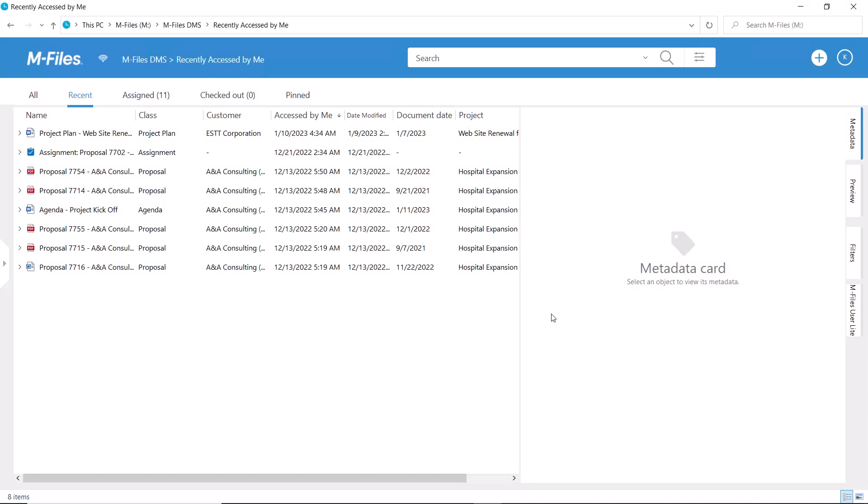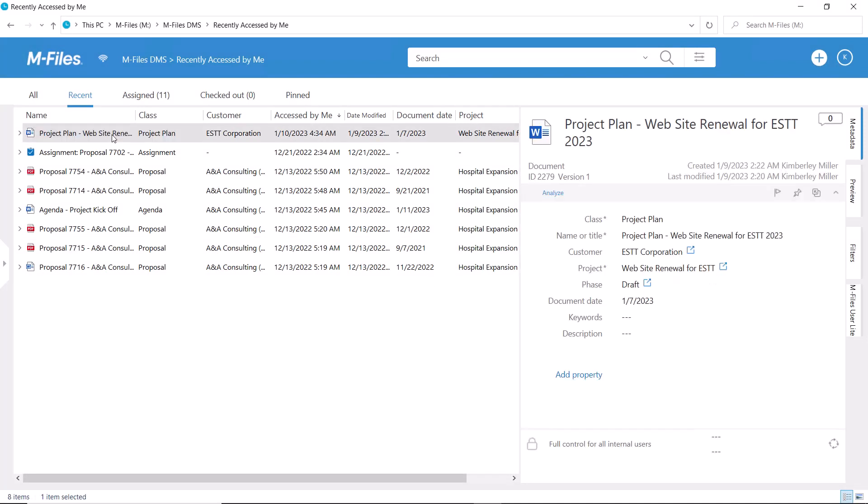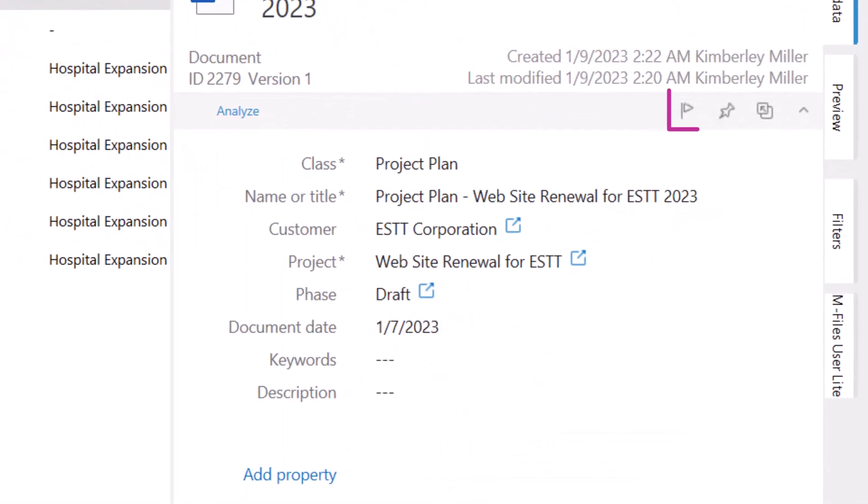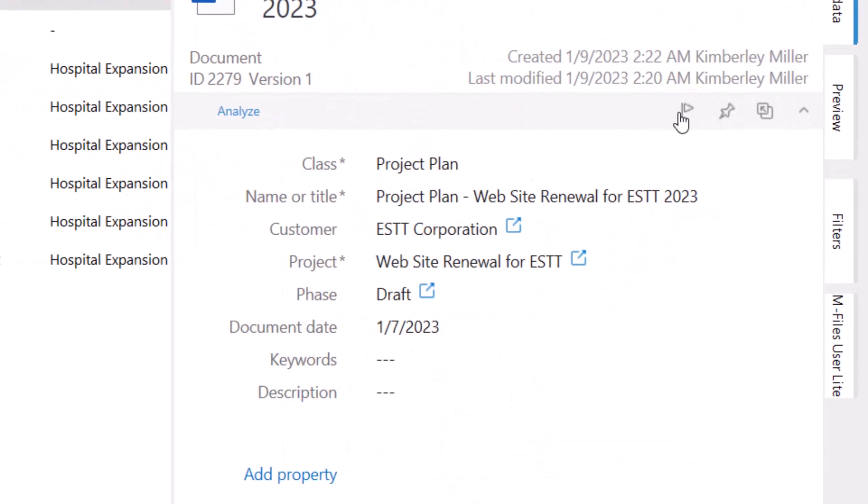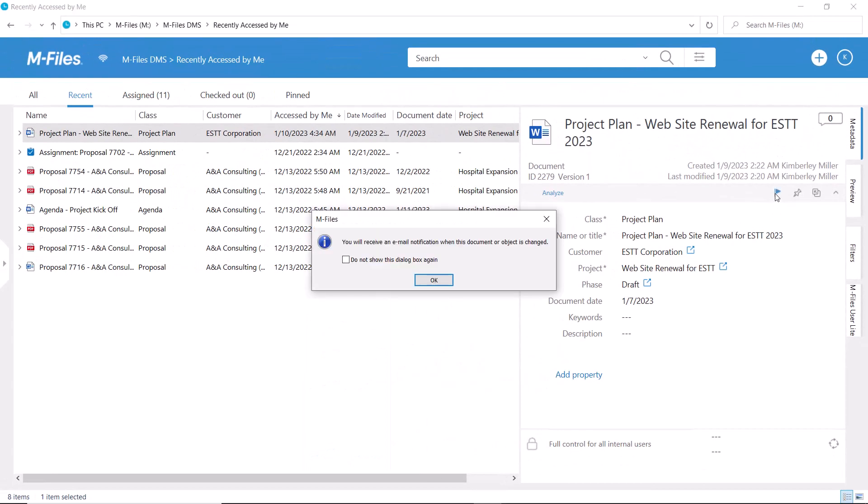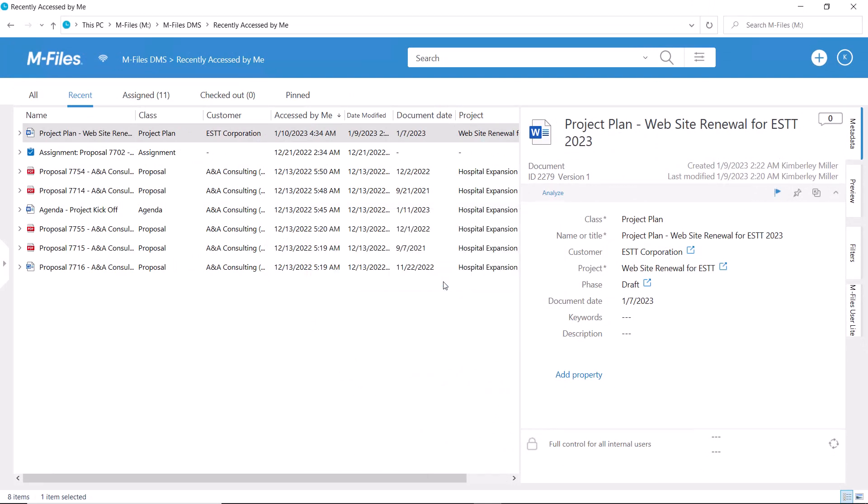The easiest way to stay on top of updates made to a specific document is to follow it. And to do that, you just need to press this small flag on the metadata card. Now I am following this document and will receive a notification every time it is modified.